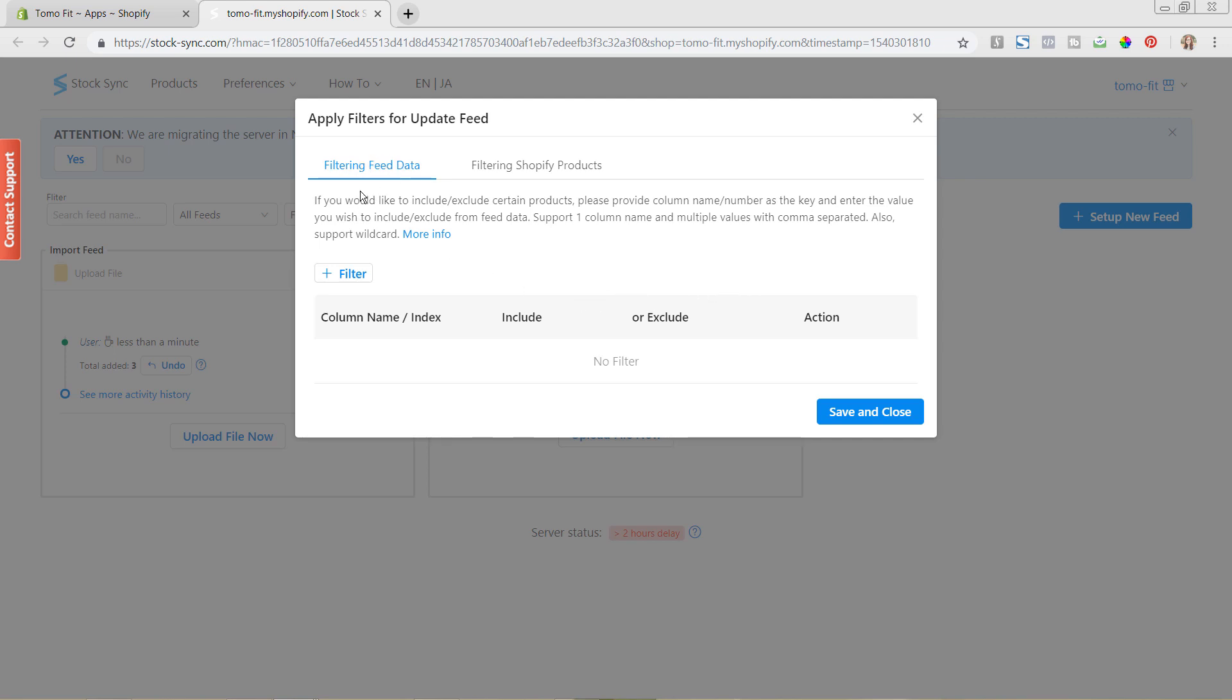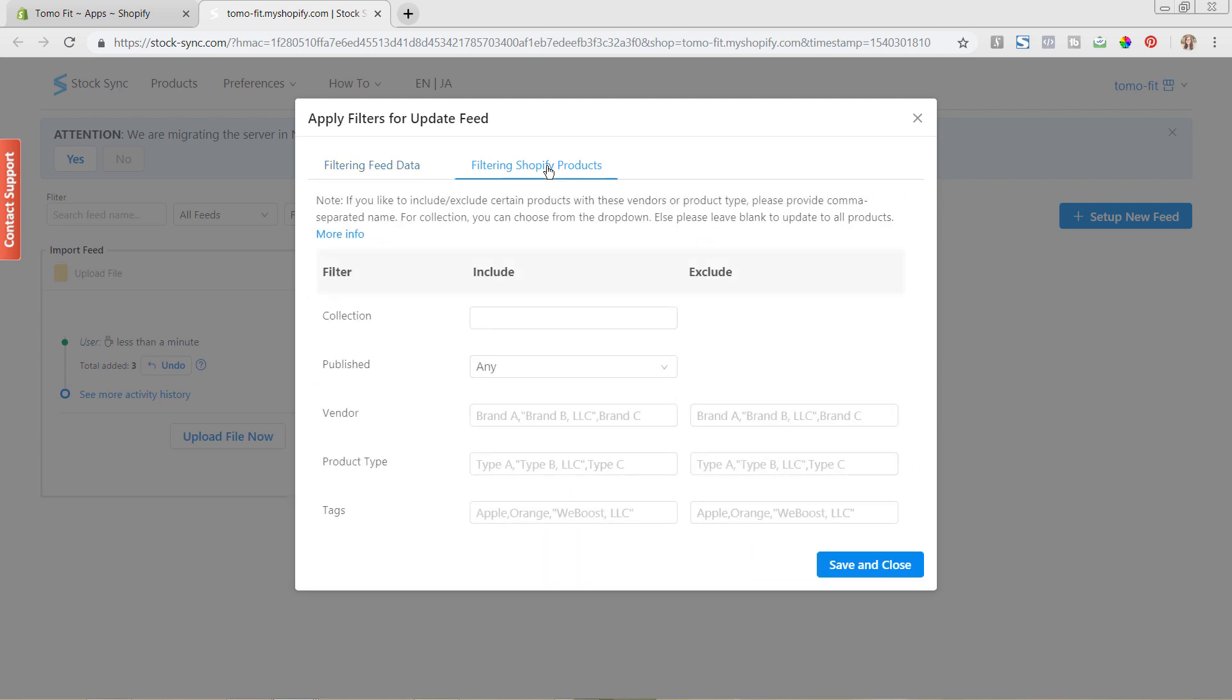This filtering feed data is only for if you use the import feed and you're using that functionality. This filtering Shopify products you're only going to see if you have gone in and done an update feed. So you're only going to see certain information depending on what kind of feed you're updating.